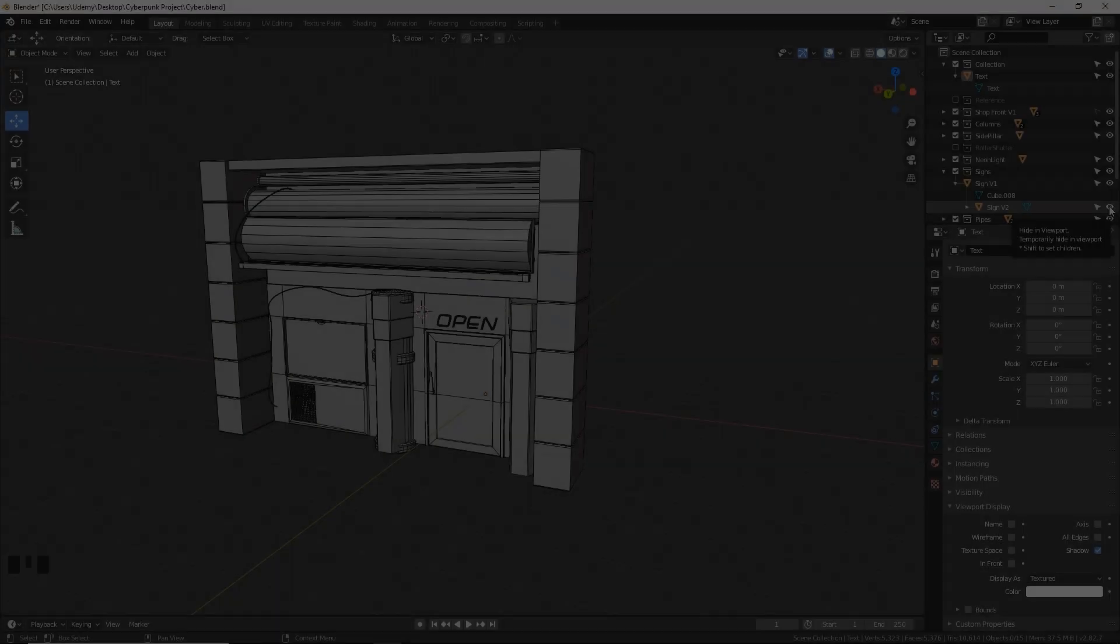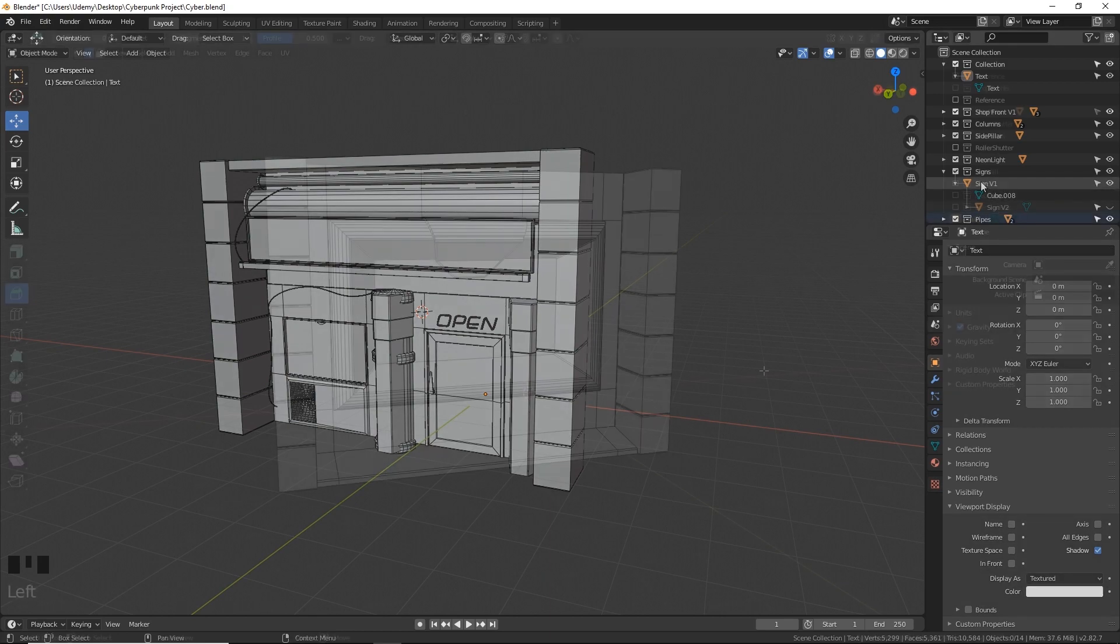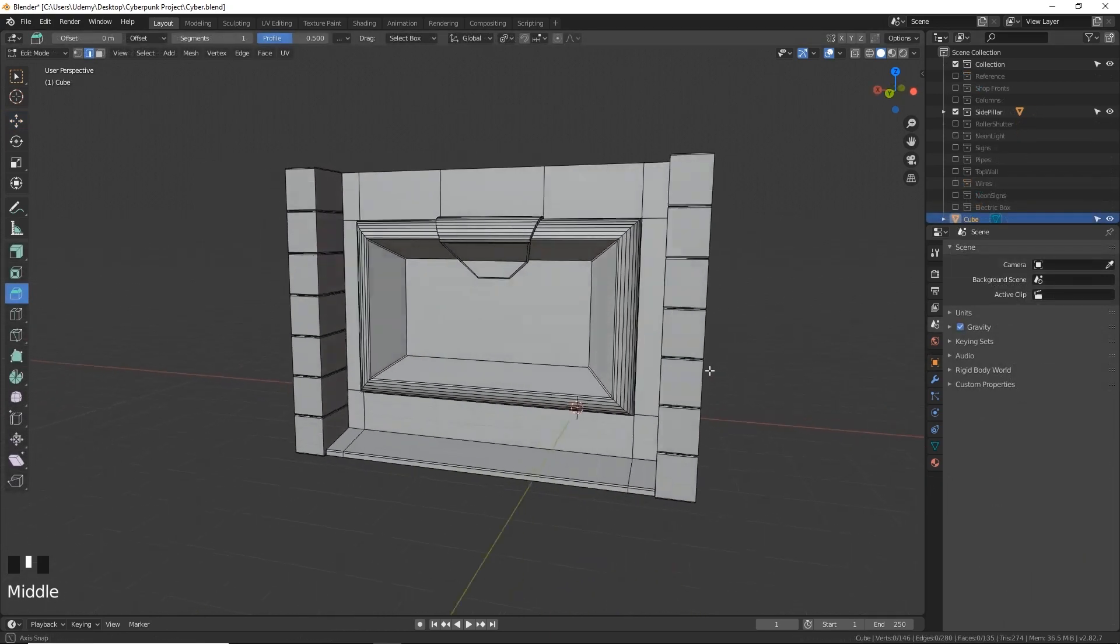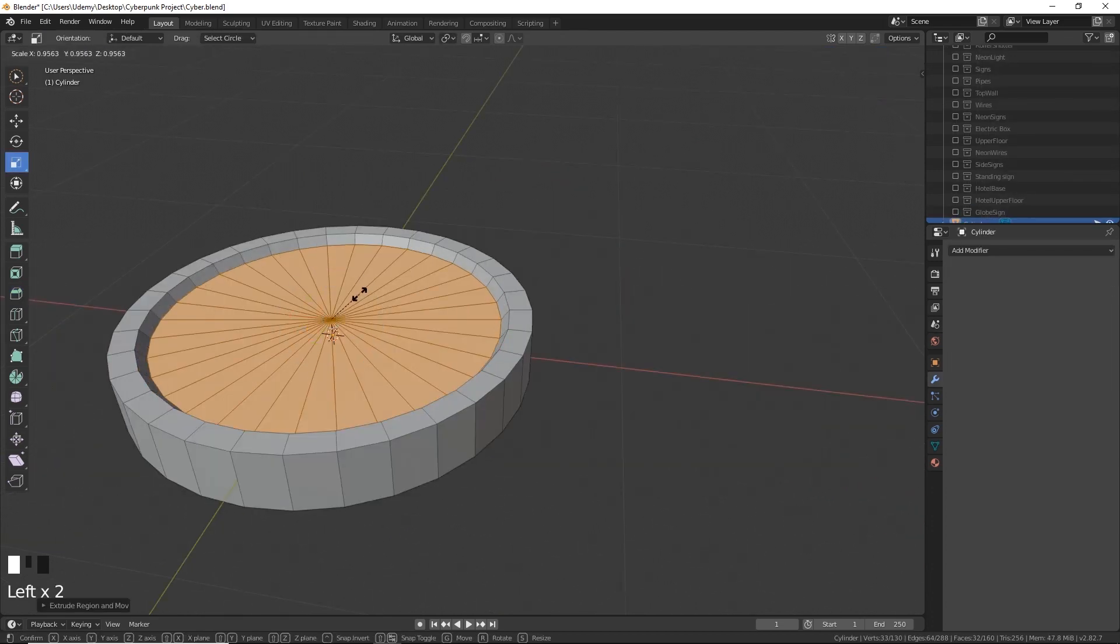We will be starting in Blender 2.8.2 and creating both low-poly and high-poly modular assets ready for the Unity game engine.